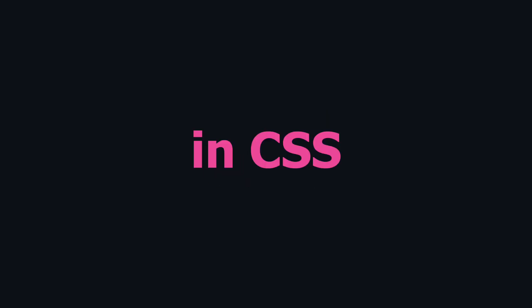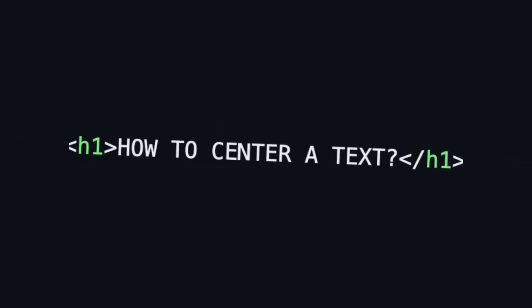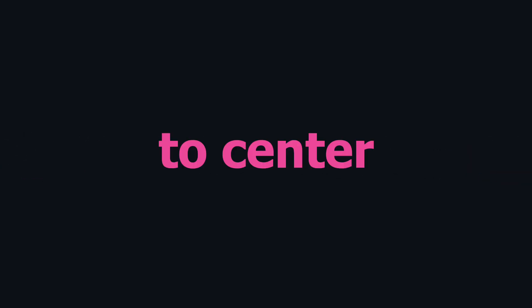How to center text in CSS. So that's our code. We have a heading and a paragraph, and we need to center them.